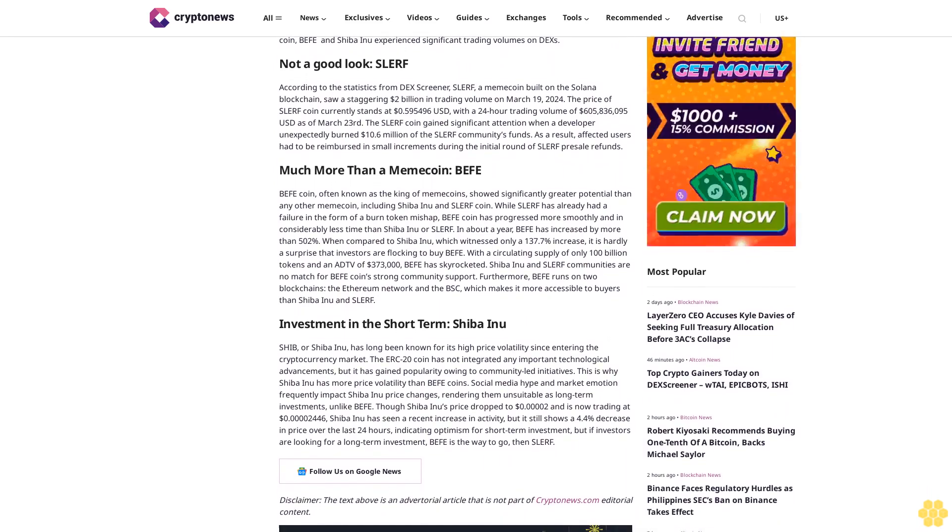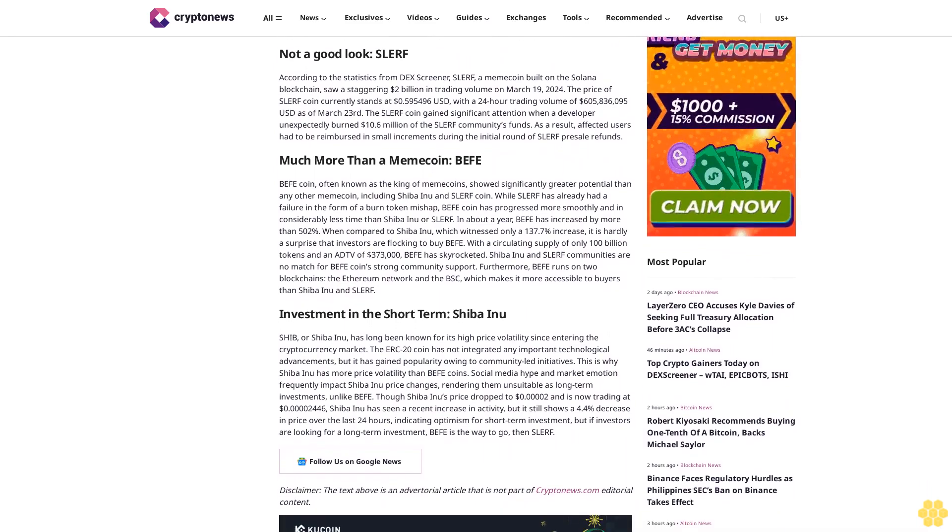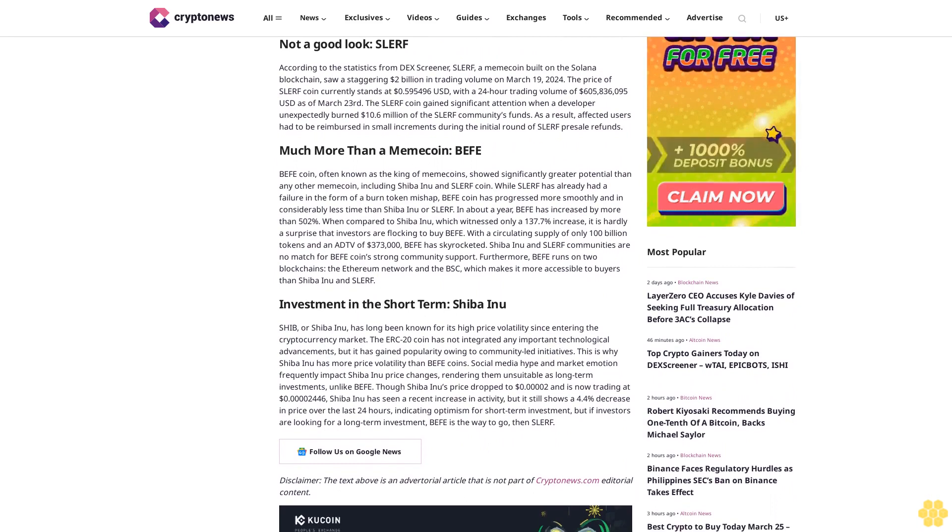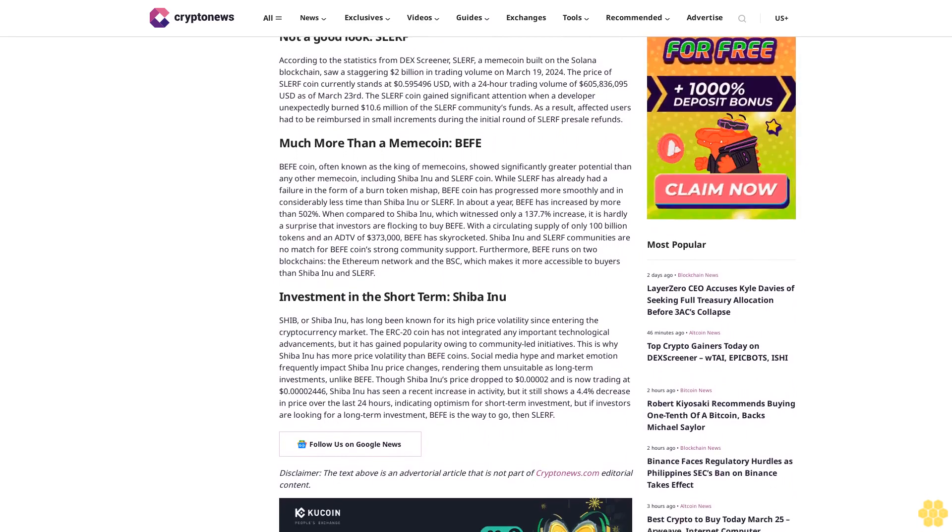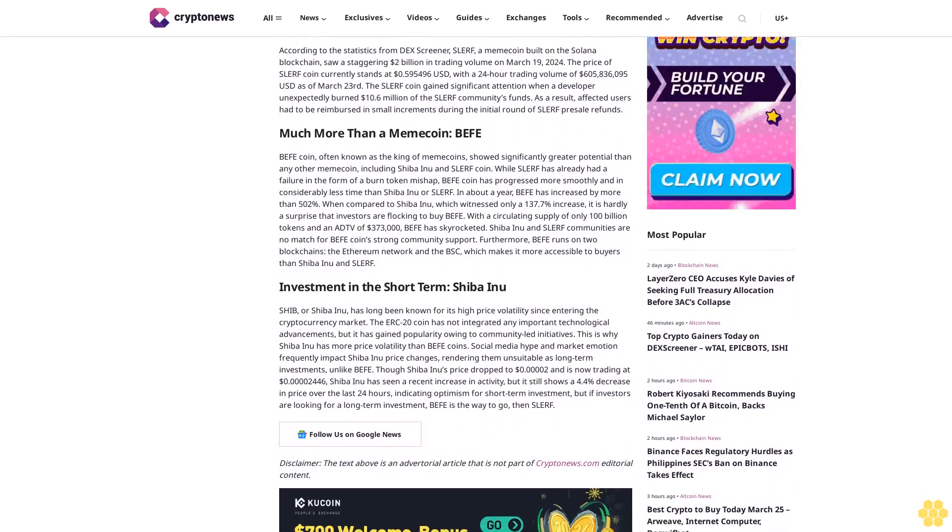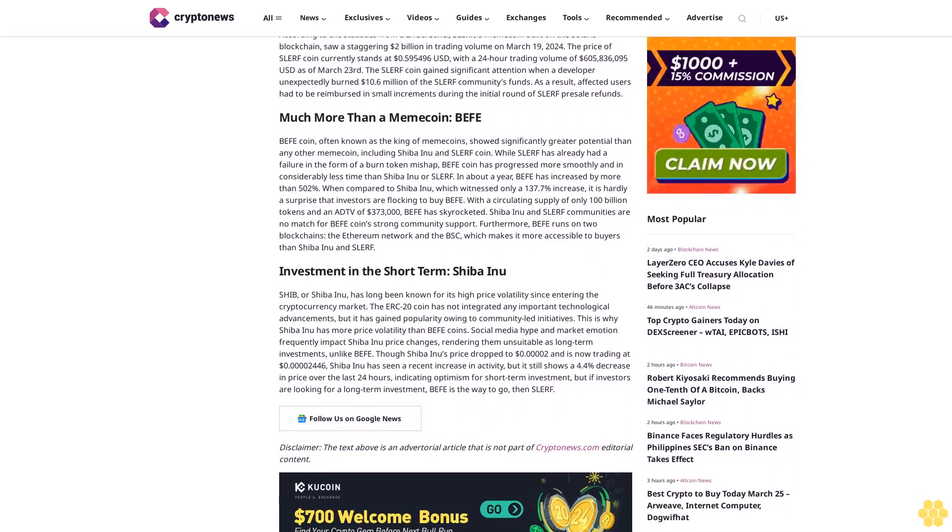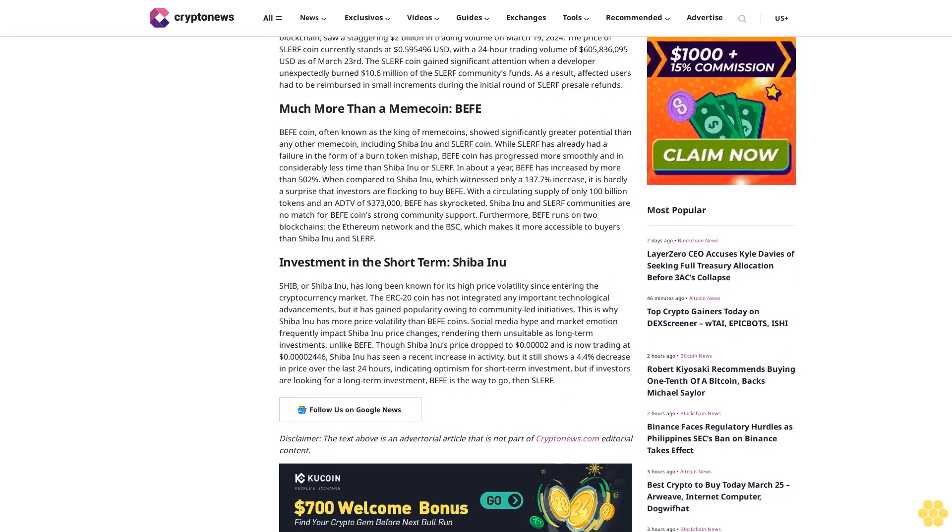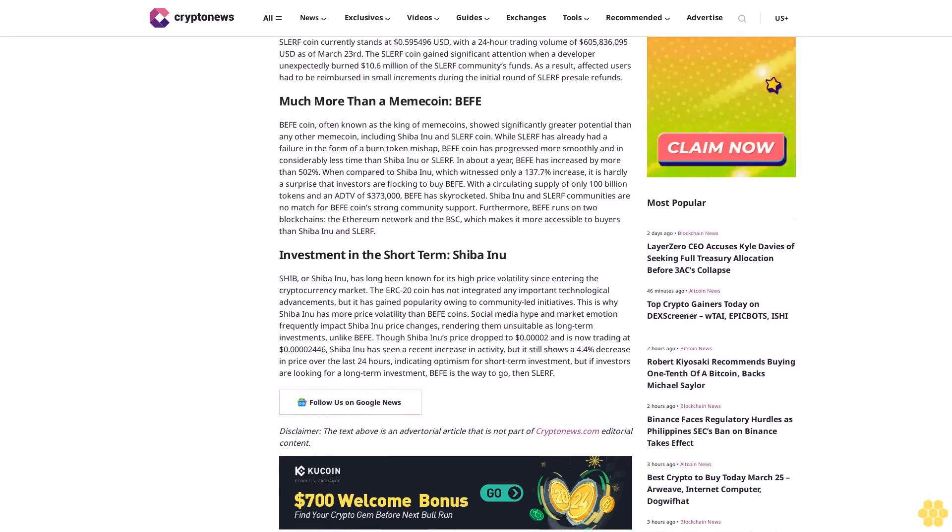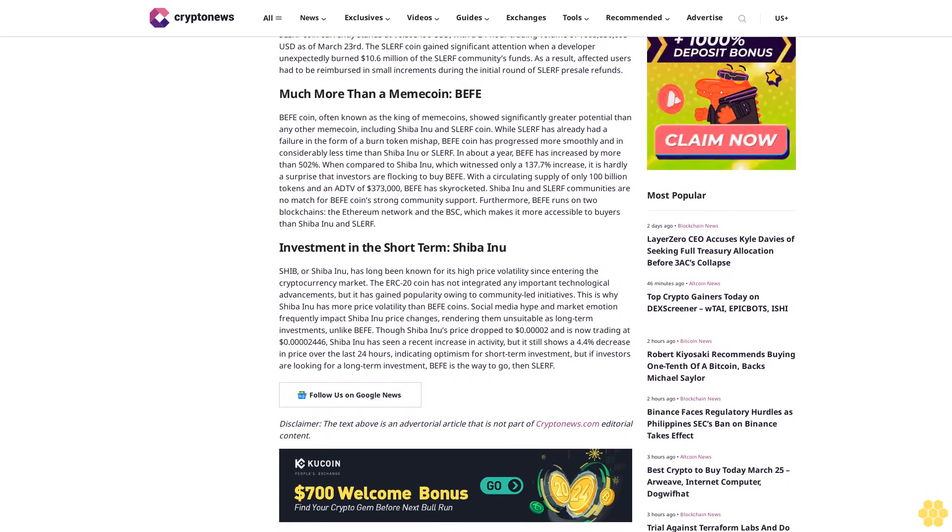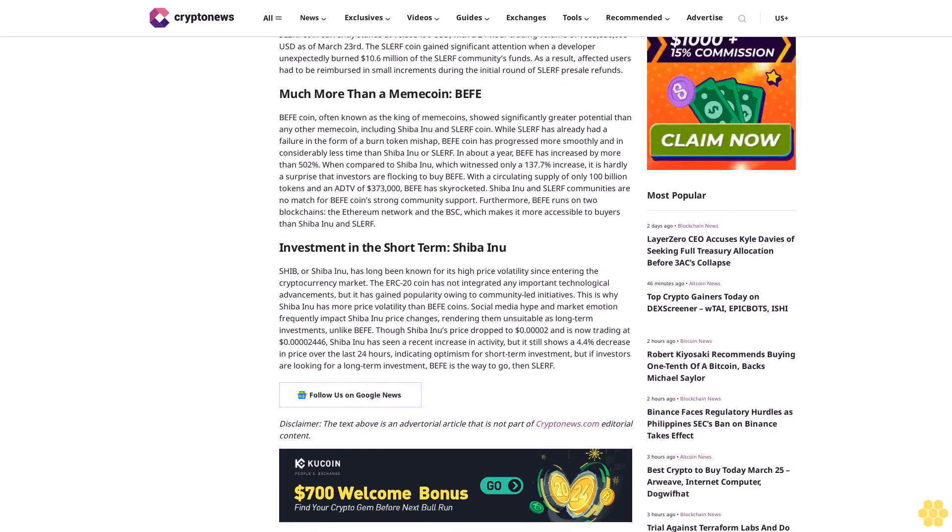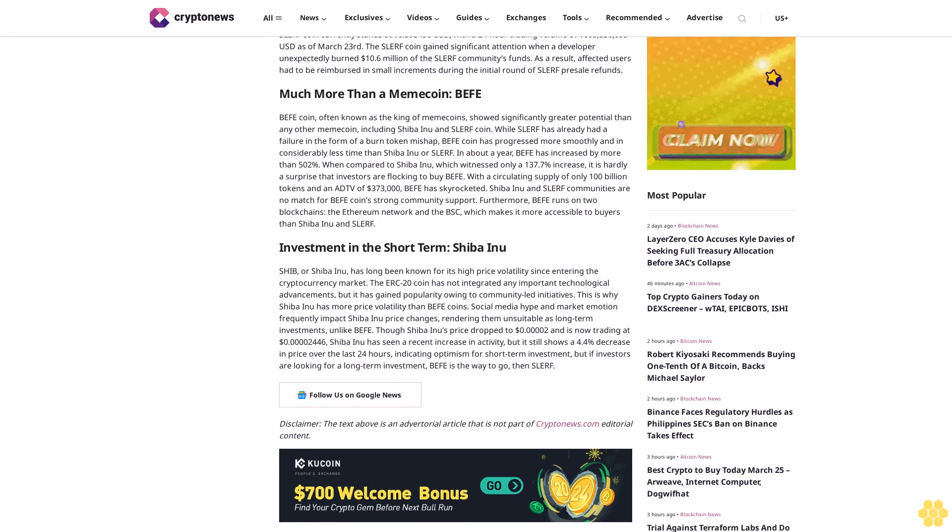The price of Slurf coin currently stands at $595,486 USD with a 24-hour trading volume of $605,836,095 USD as of March 23.